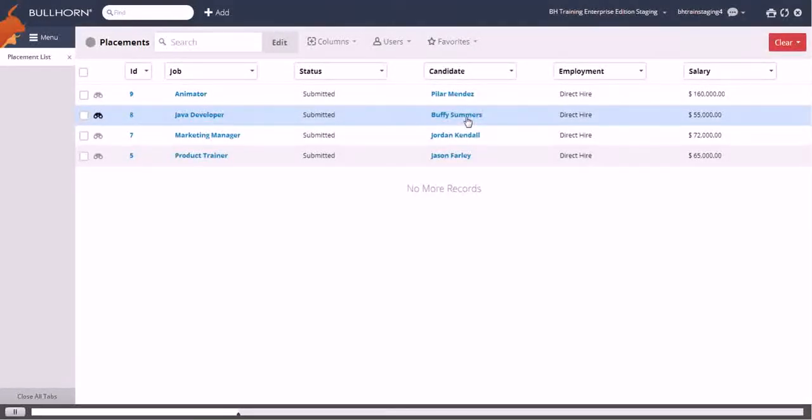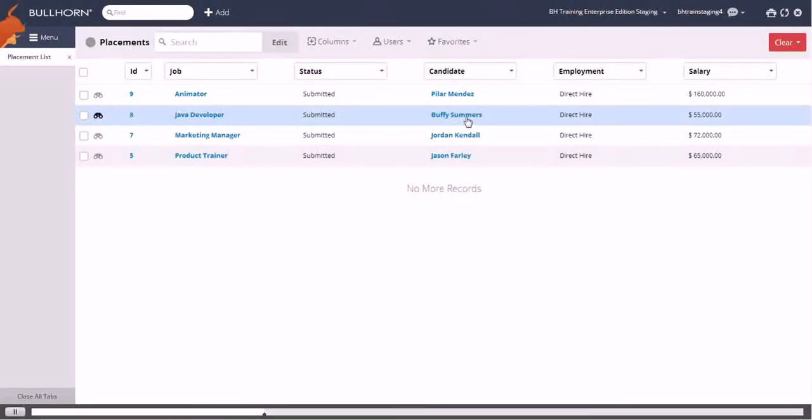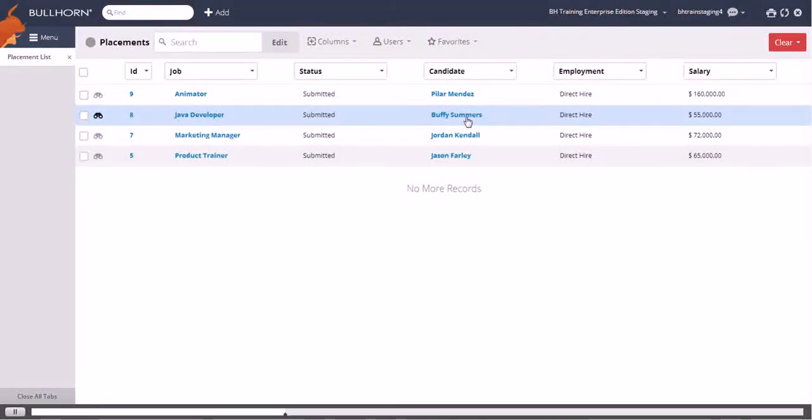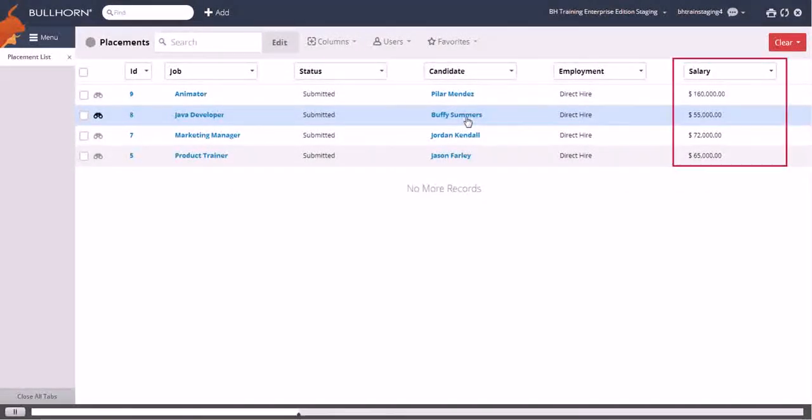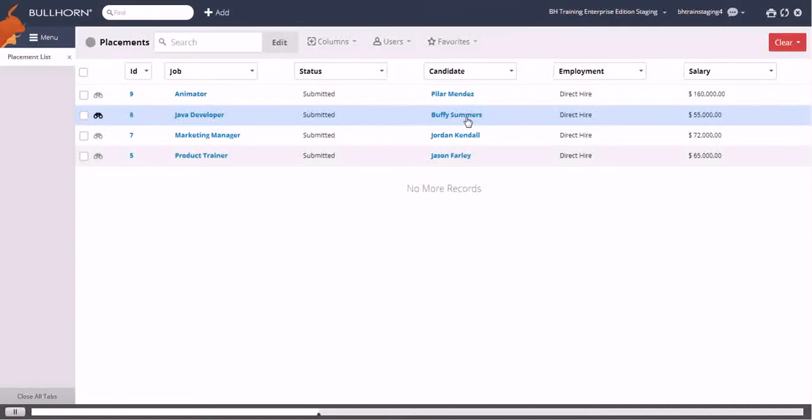Saving placement searches comes in handy when you want to separate direct hire placements from contract placements. As you can see, currently we are viewing the direct hire layout, which contains a salary column. We created this by saving a search for placements with a direct hire employment type.